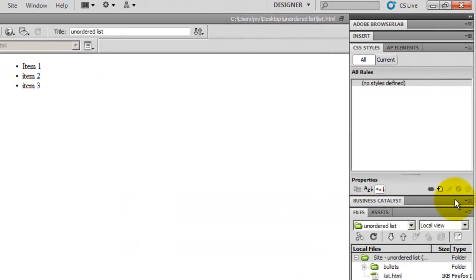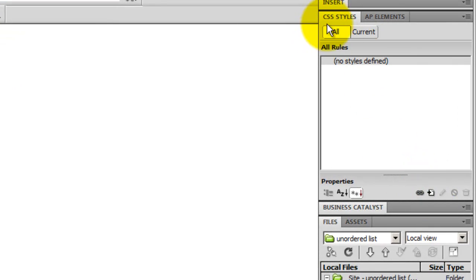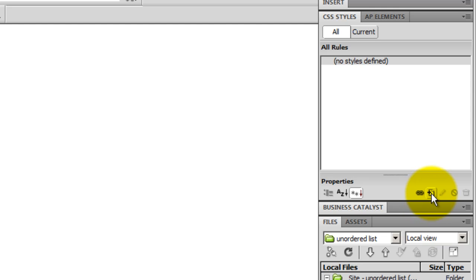And then, I'm going to hit this small button under CSS styles. You know that small plus button, once you hover over that button, Dreamweaver gives out a tooltip. And it says, new CSS rule. So I'm going to create a cascading stylesheet rule.